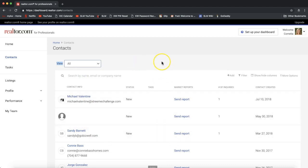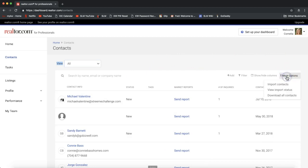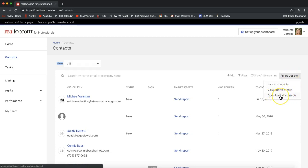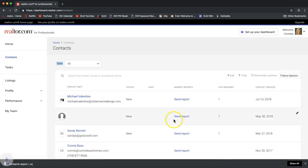It will then show you all of the contacts that you have in Realtor.com. We'll want to go ahead and click on more options on the far right, on the very top right of your contact list, and click download all contacts. Again, more options, and we're clicking on download all contacts.